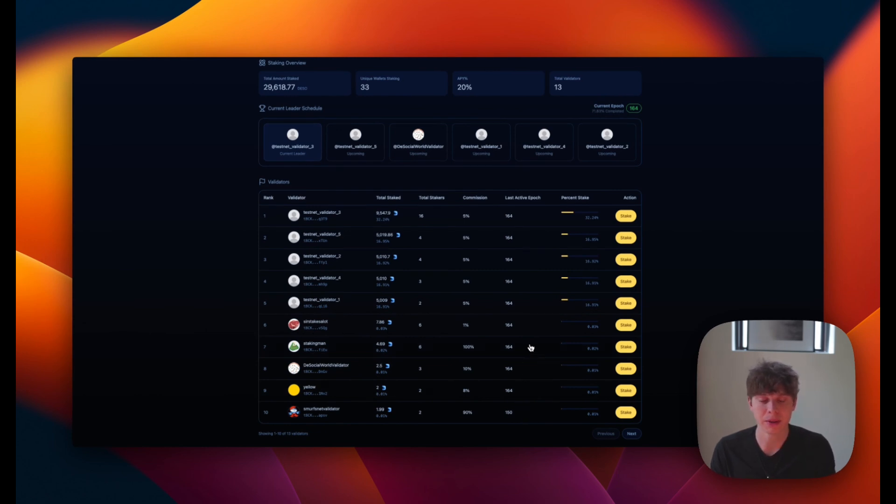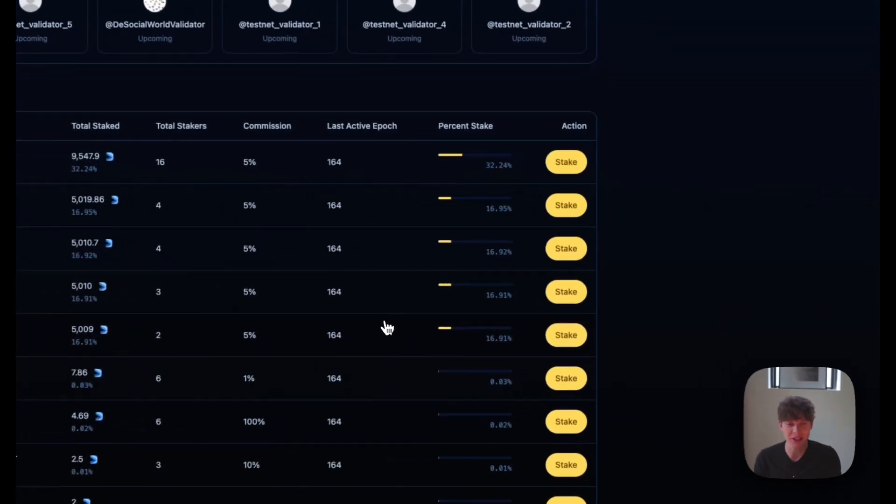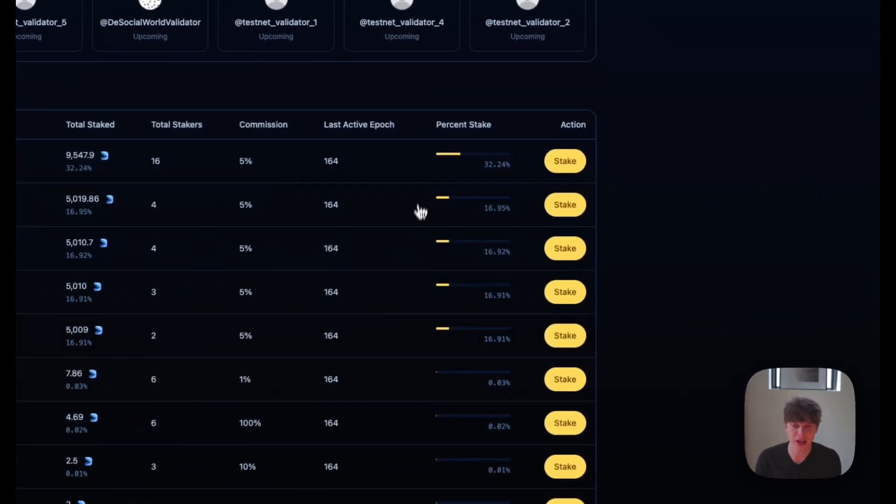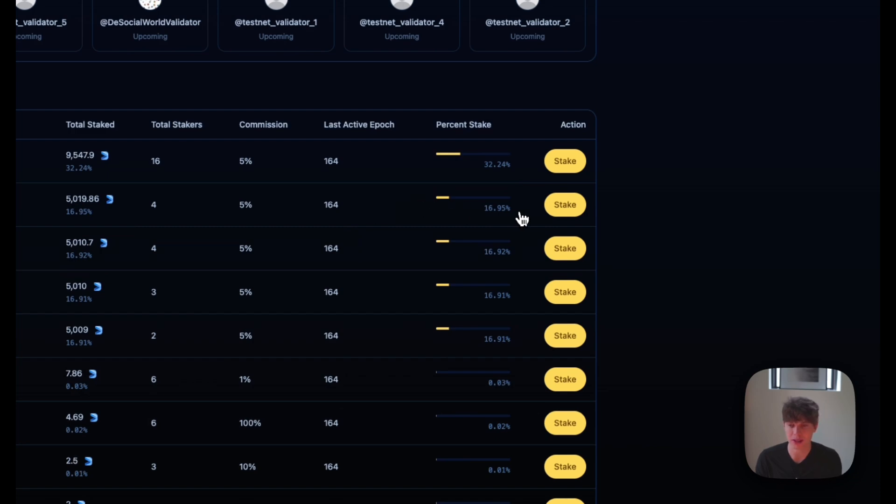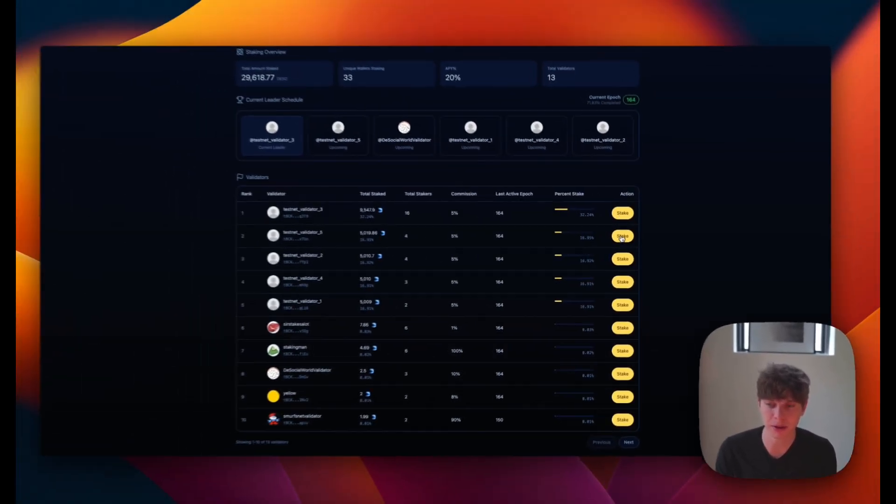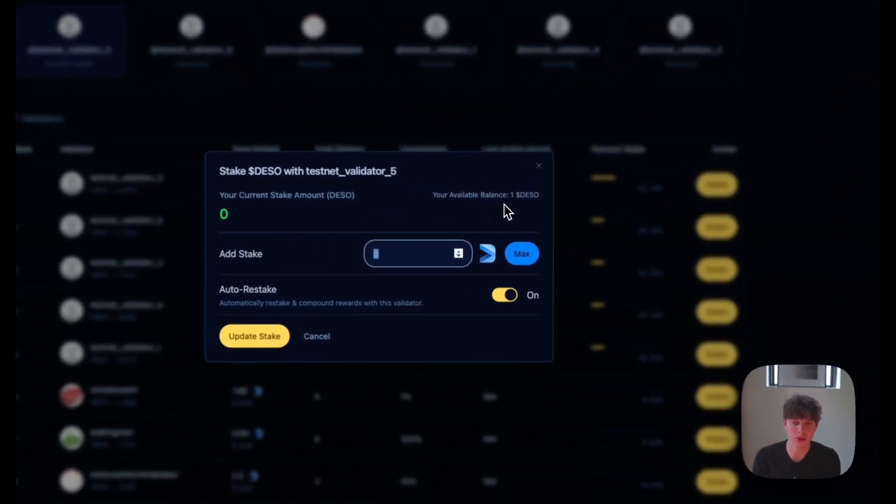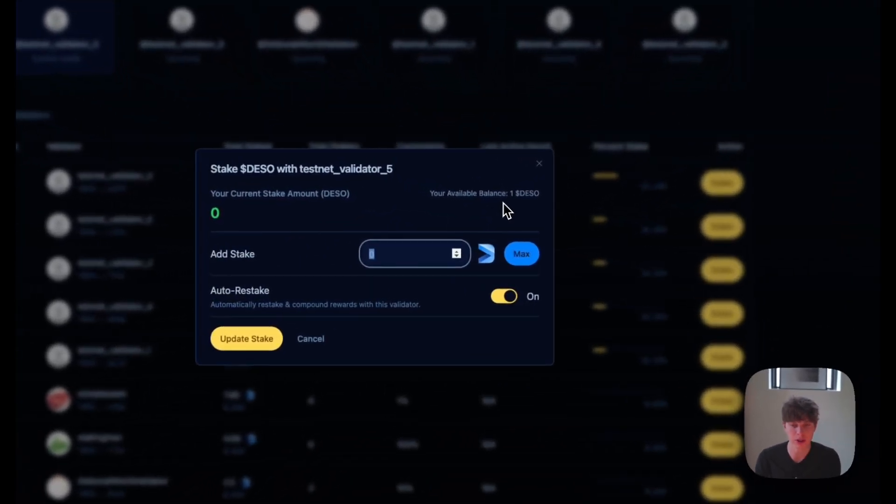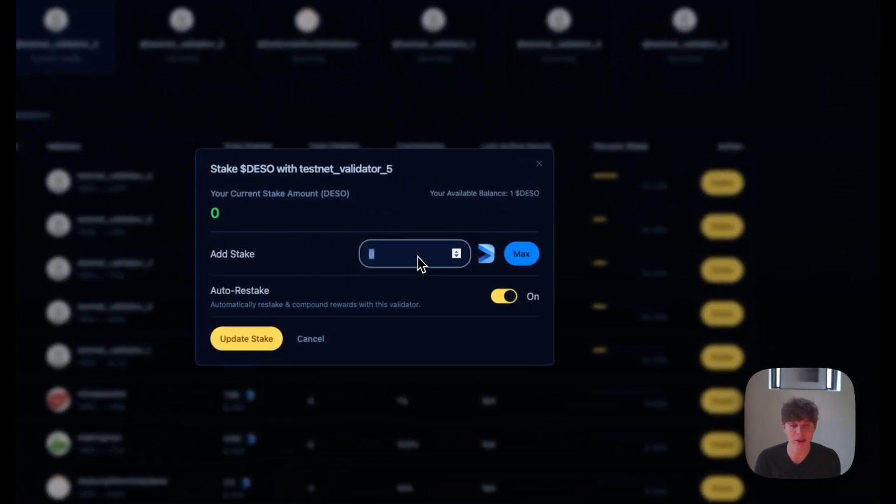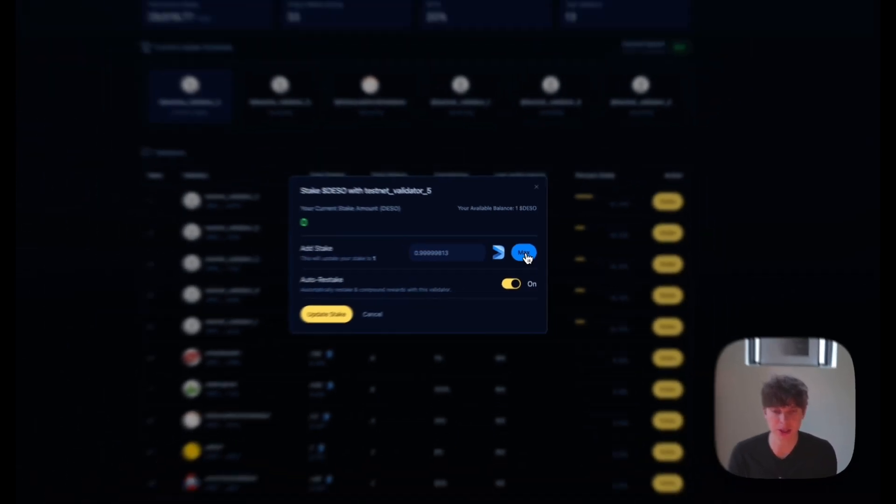And now we can go ahead and pick which validator we're going to stake with. And for the sake of decentralization, I'll go with one that isn't 32%. And we'll take a look at number two here who has almost 17% staked and we'll hit the stake button. So we can see here that I have one available DeSo in order to stake. And we can type in how much we want to stake. And there's also a tab here for auto restake, which automatically restakes and compounds rewards with this validator. We'll leave that on and we'll go ahead and hit the max amount that we can stake.